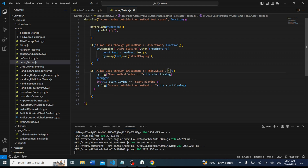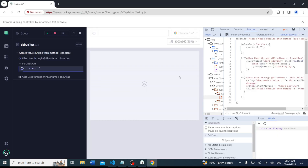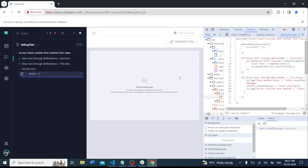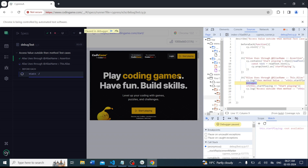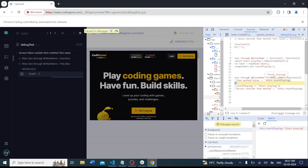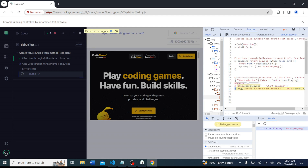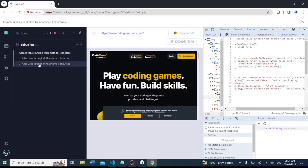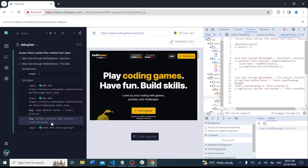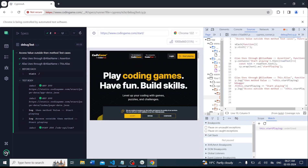We have to use the correct function here. I will copy the updated function. Now we debug again — the debugger mode is started and we can see 'startPlaying' is there. In the watch panel also 'startPlaying' is coming, which means we are debugging successfully and getting the value. Stepping forward, both values are correct. The 'then' method prints 'startPlaying' and the 'if' condition is getting passed. This is the complete process to debug your test cases and find issues.